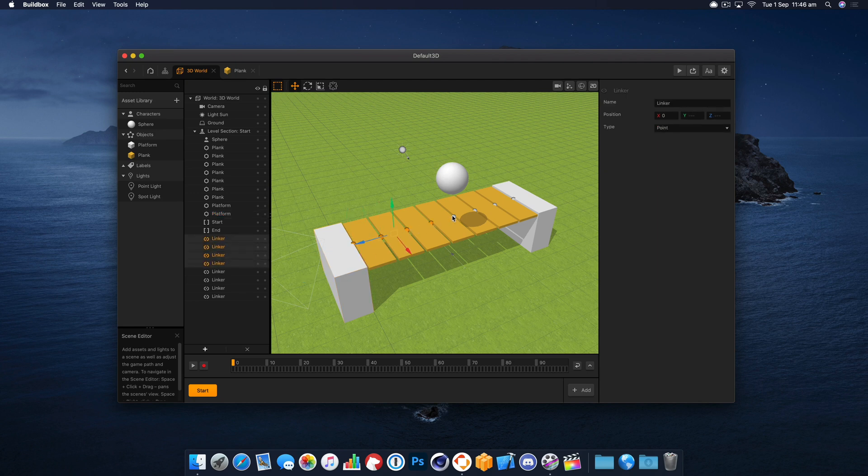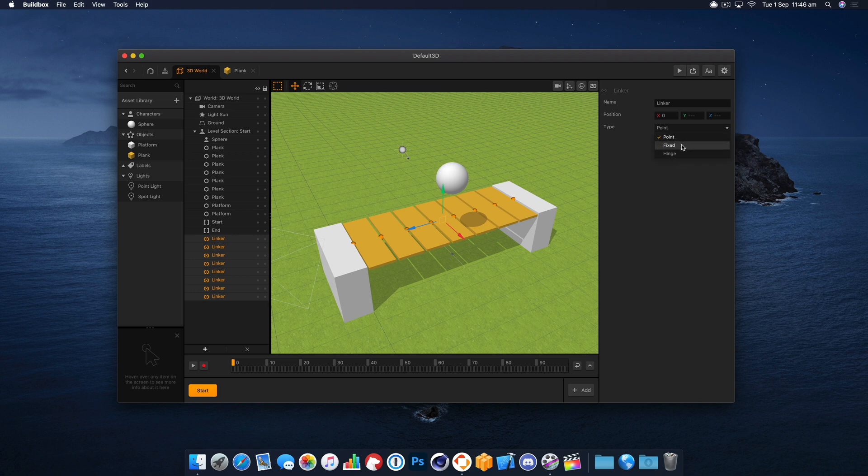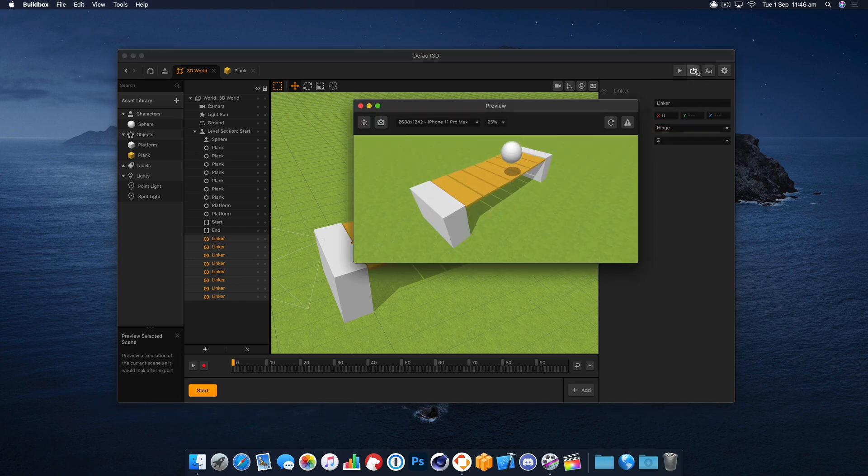And what we really want to do is have all of these selected and then changed to hinge instead of point, because hinge is going to act like a door whereas point is more if you're creating a rope or a chain. We want hinge so it kind of swings on one axis.